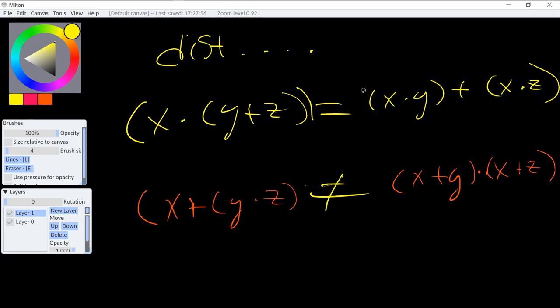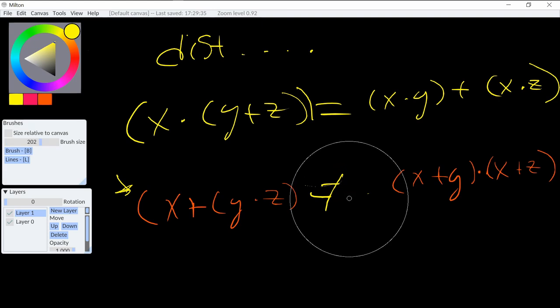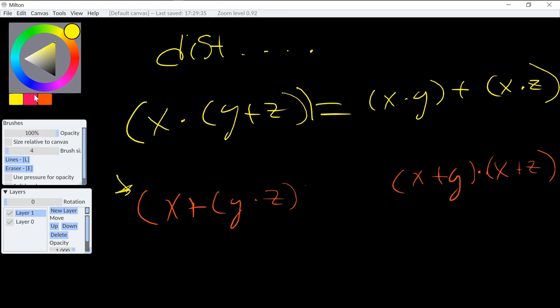And next, we have the distributive property, which just states that x times the grouping of y and z is the same as doing them individually, and then adding them together. So x times (y plus z) is equal to x times y plus x times z. And this is not the case for the second part, because the first part is multiplication over addition, and this is addition over multiplication. Regular algebra does not work with this. And I encourage you to plug in concrete numbers to verify this for yourself. But in Boolean algebra, this does work. So yeah, this works fine in Boolean algebra. And this is the edge case certainly.